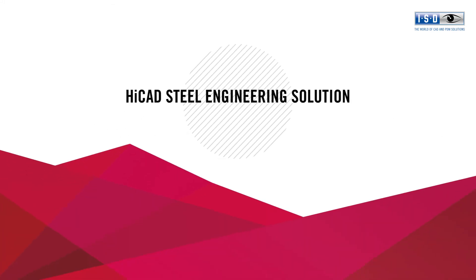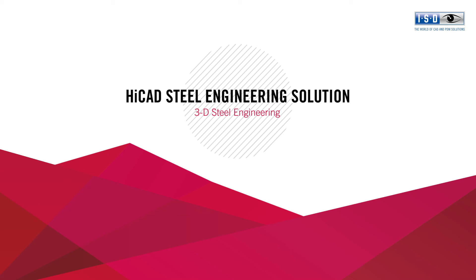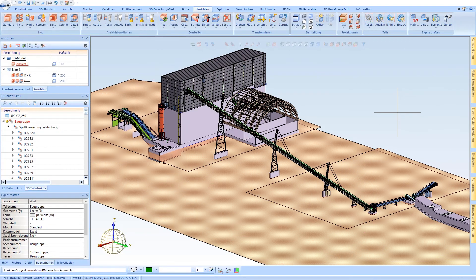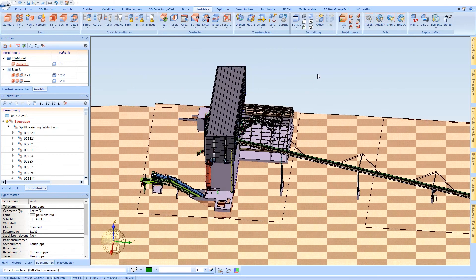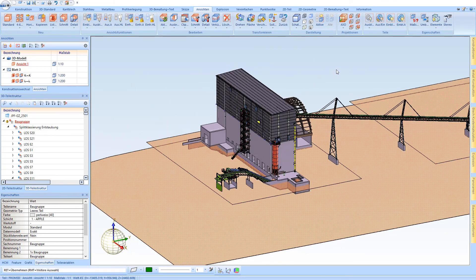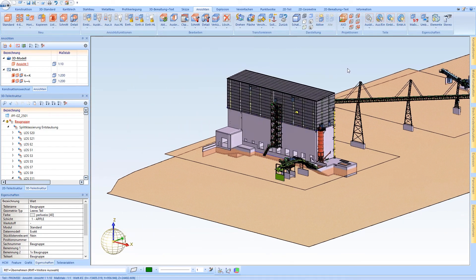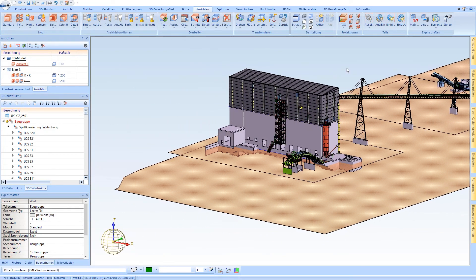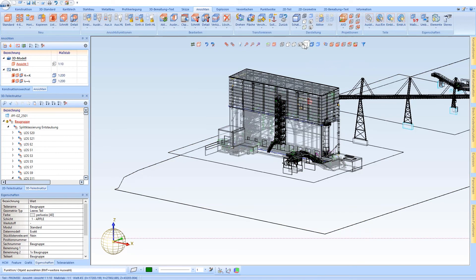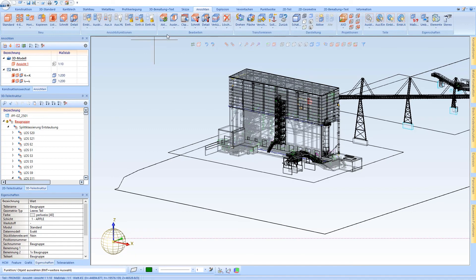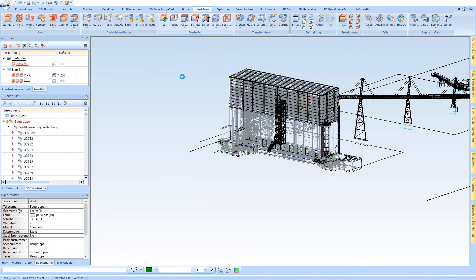HiCAD Steel Engineering Solution: 3D Steel Engineering. The HiCAD Steel Engineering Solution enables the planning of complex constructions from the creation of the design plan to the generation of the production documents. We show you the process of efficient 3D modeling in very large models with our professional steel engineering module.